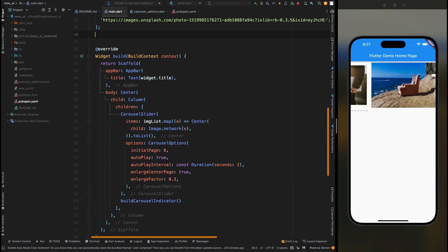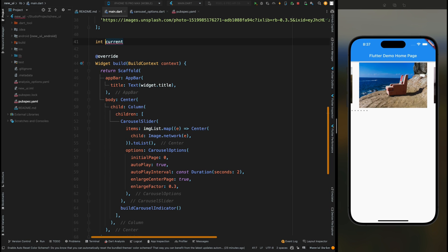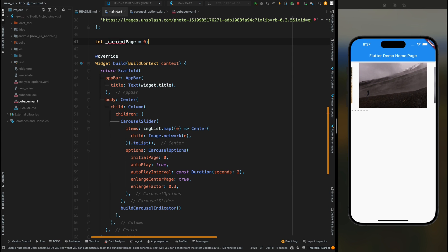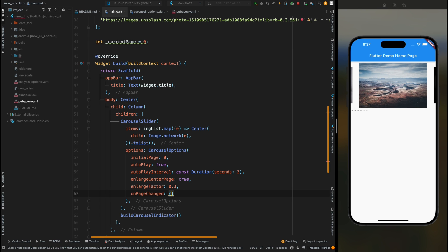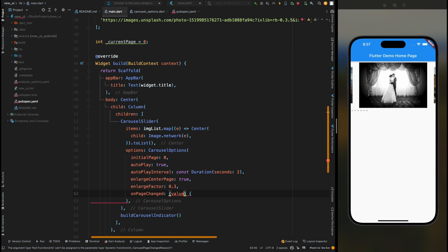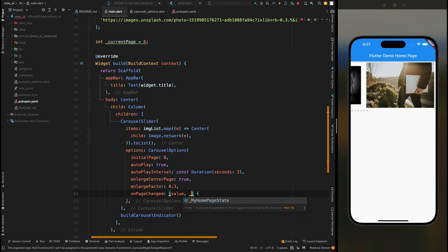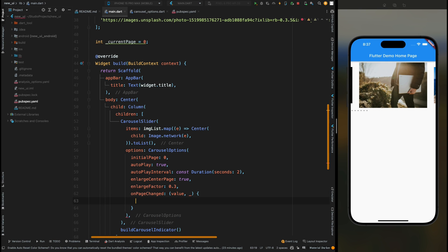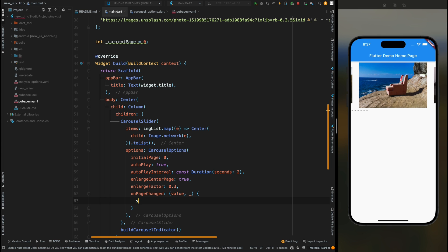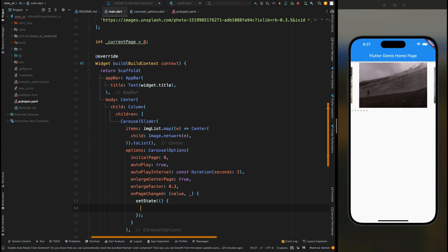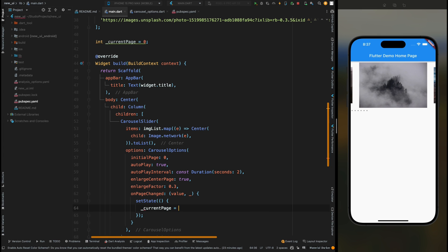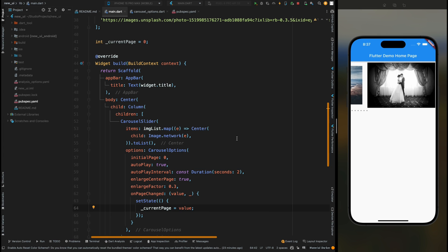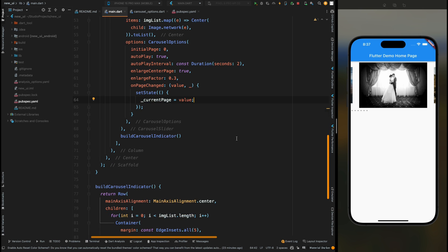Then above here create a variable as currentPage and assign its value as 0. Then come into CarouselOptions and here inside this CarouselOptions add the property of onPageChange. Inside this make use of setState and then assign the current page index to the currentPage variable.